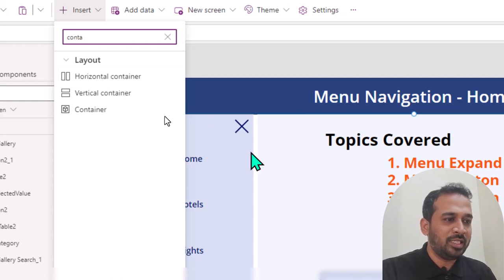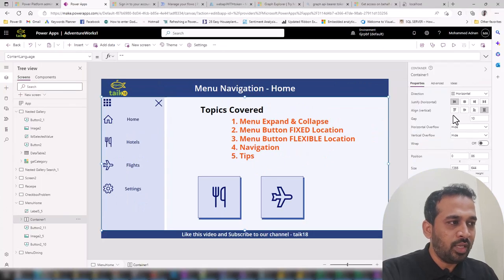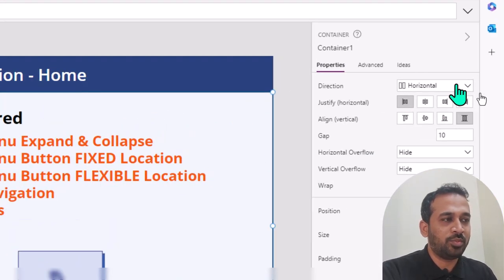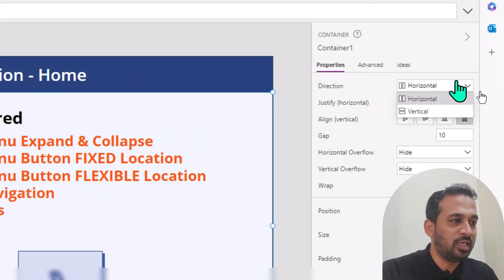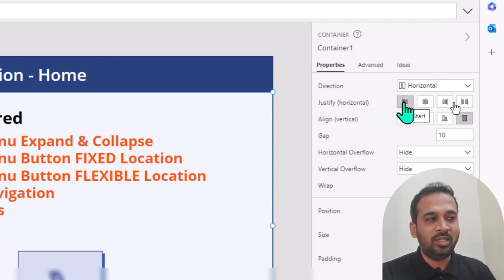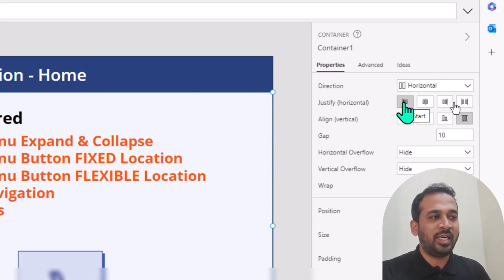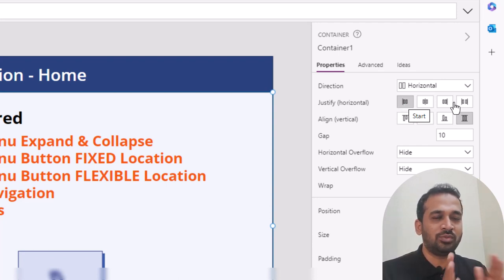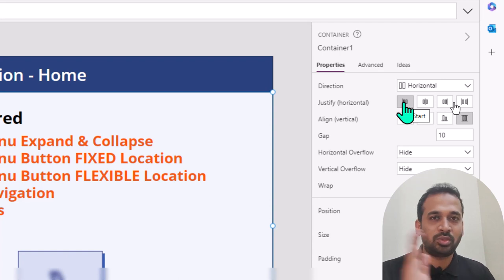I added this container, and when I add it, it gives me these options. The direction shown here is horizontal or vertical, and we can also change the justification — where do you want to keep the content? Right now I've set it to be left aligned, because I want to expand and collapse in this direction, starting from the left side.